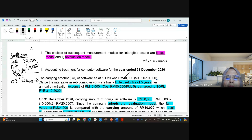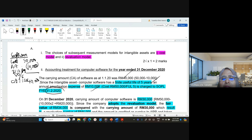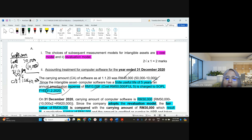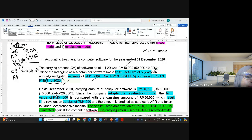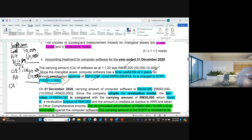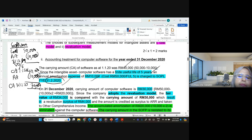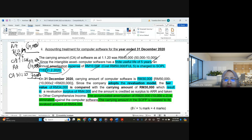Since the intangible asset has a finite useful life of five years, amortization expense of 10,000 is charged to the statement of profit or loss and other comprehensive income (SOPLE) for 2020. Accumulated amortization increases by another 10,000, and therefore the carrying amount on 31st December 2020 is 30,000.